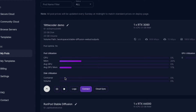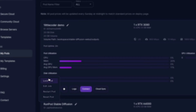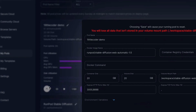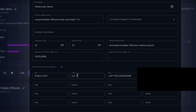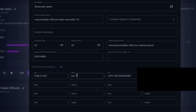We highly recommend setting up Gradio authentication using runpod.io. To do this, click the hamburger menu for more actions. You'll see four options: Lock Pod, Edit Job, Restart Pod, Reset Pod. Click Edit Job, then click Environment Variables. This is where you can add any environment variable. It's the most secure way to add passwords or secret tokens rather than hard-coding them inside your code.